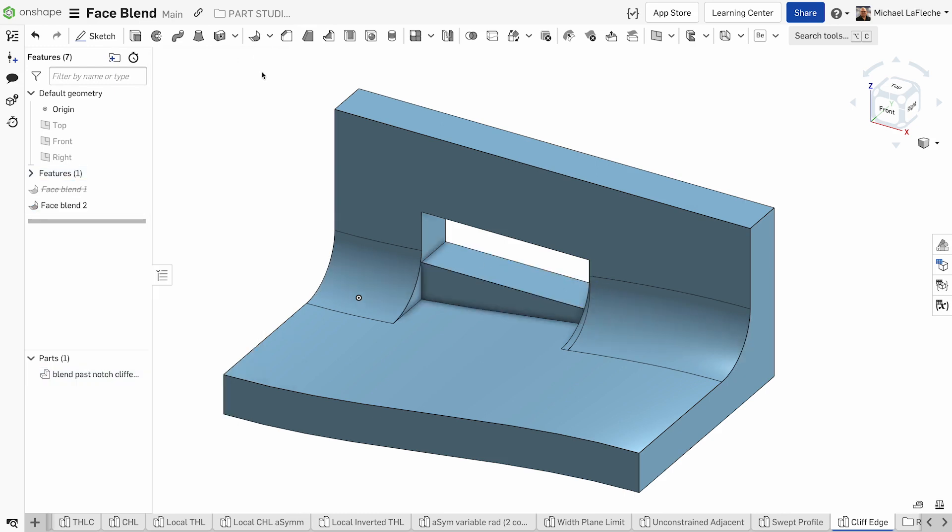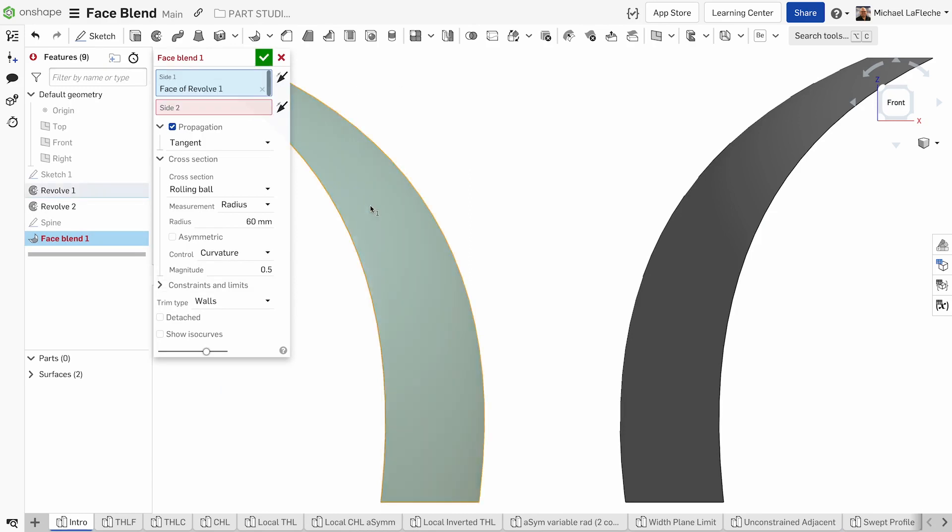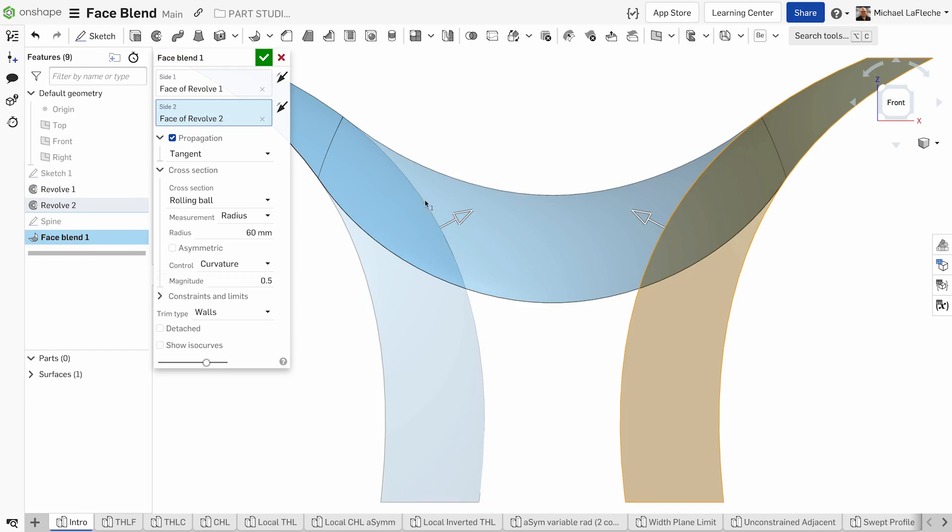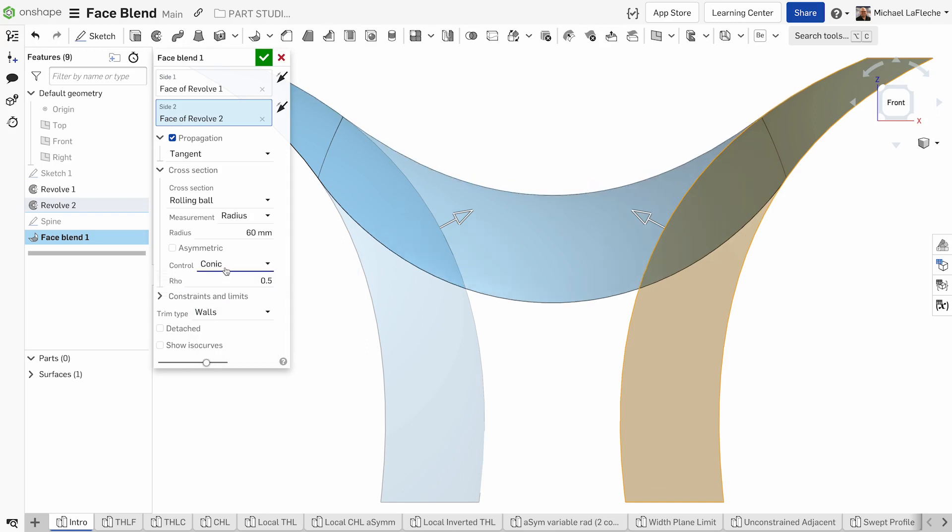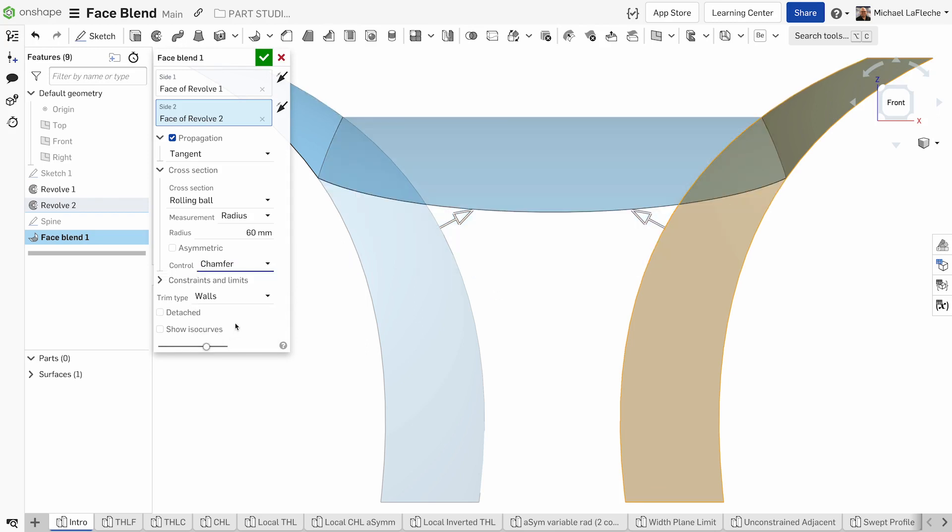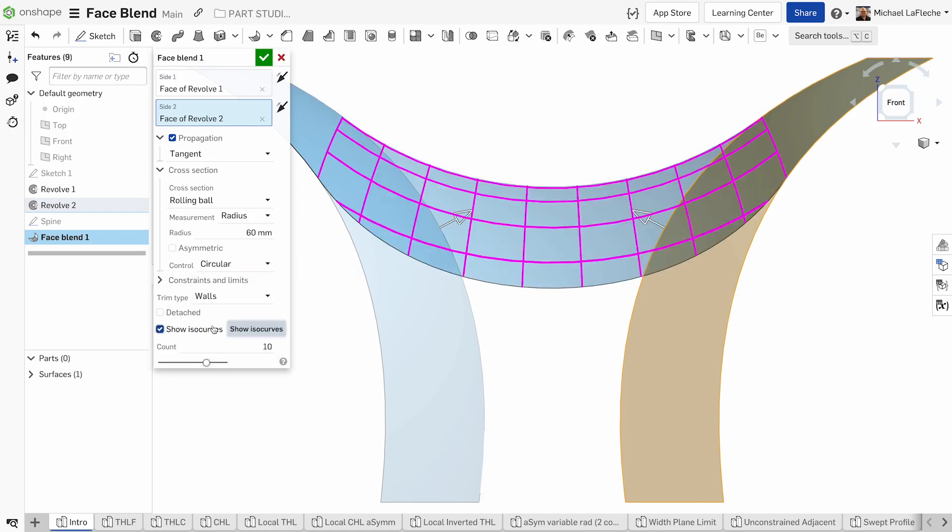As you can see, this is quite a deep tool set and there will be many different types of situations that you will be able to work with with the face blend in Onshape. We hope that you share with us all of the different great examples that you're able to create for the products that you build in Onshape today with the new face blend feature.